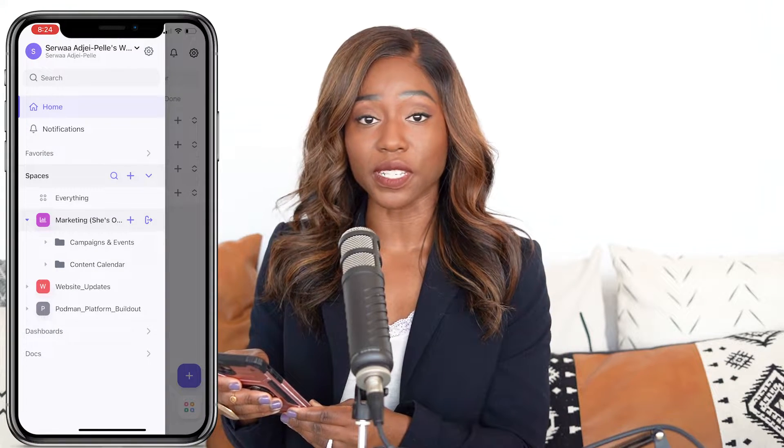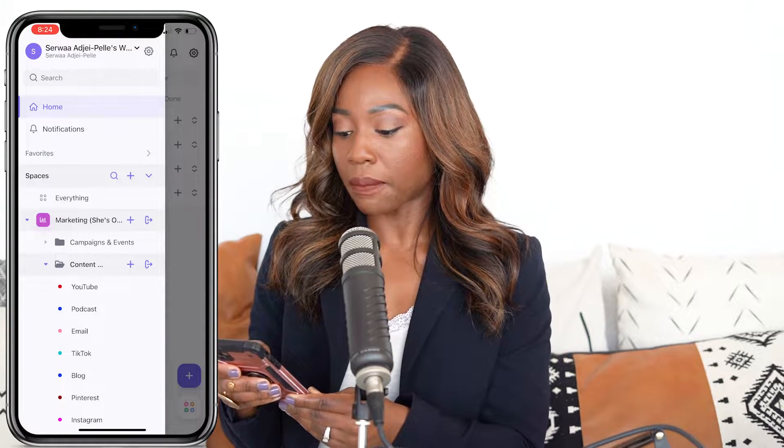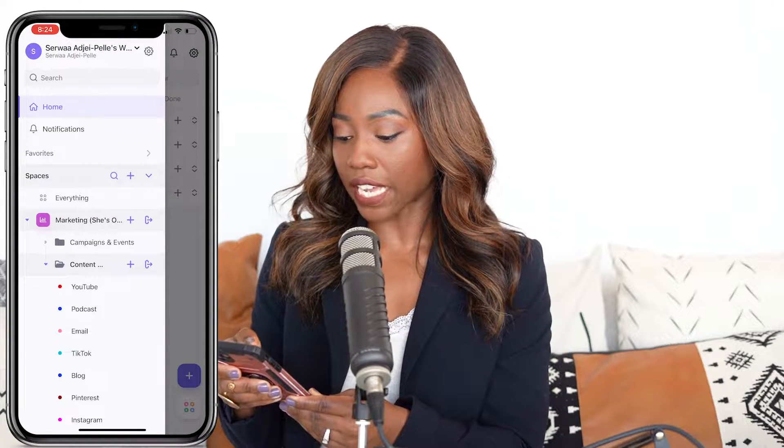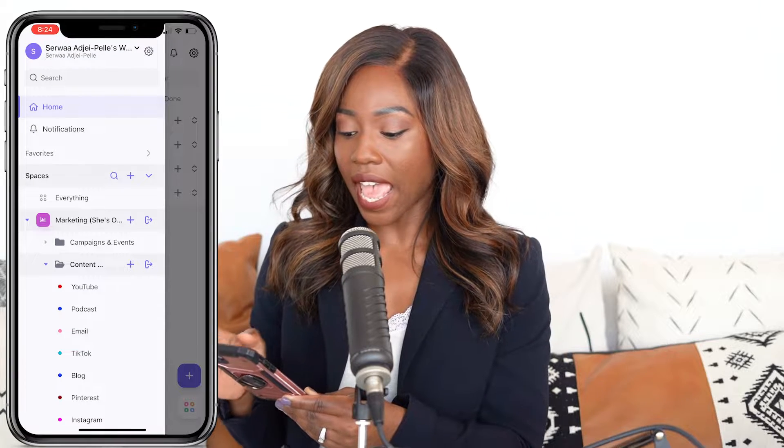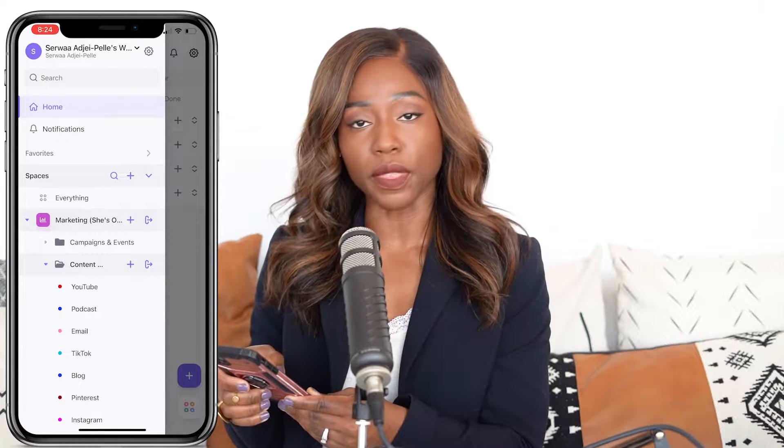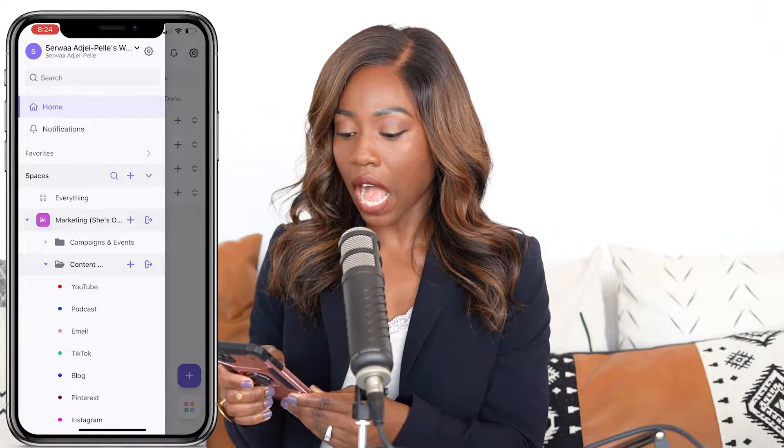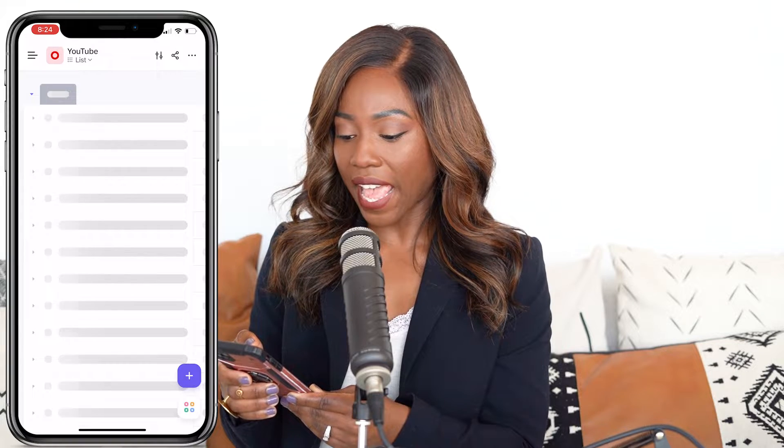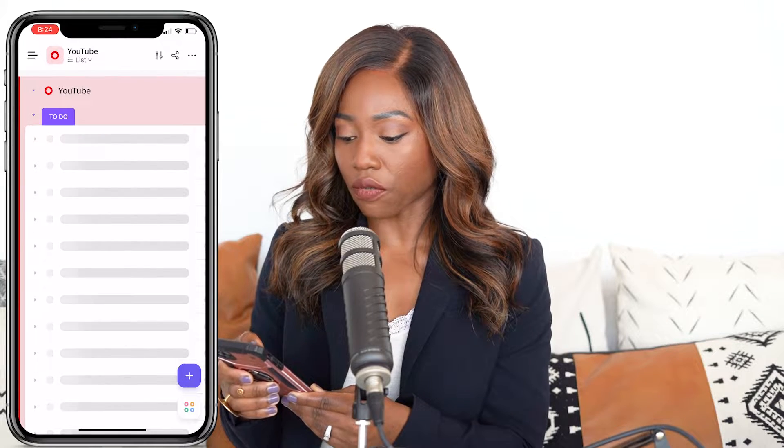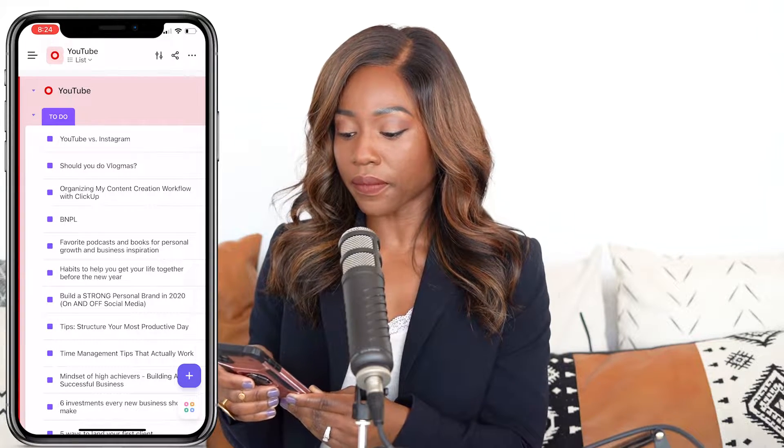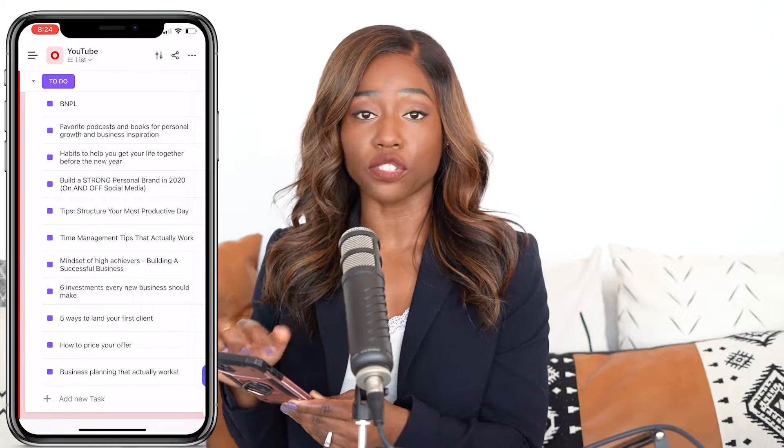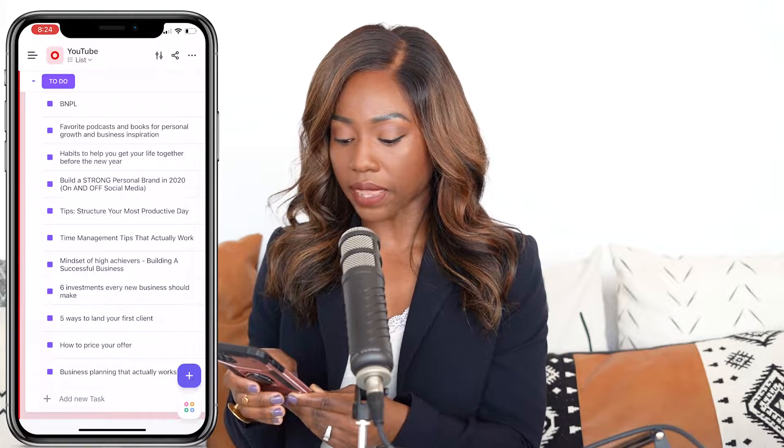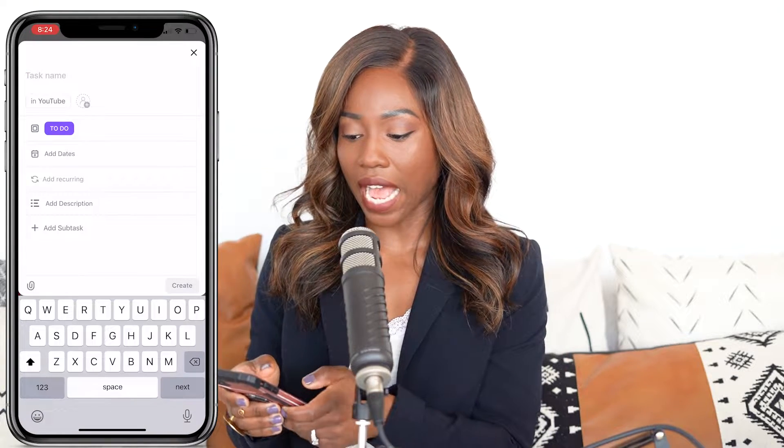So first things first, when I'm on the go, I can use the ClickUp app on my phone. So I usually will go into my spaces over here, my marketing section, my content calendar, and I have sections for YouTube, the podcast. I'll click on YouTube, and right there, all of my ideas show up as to-do items. So at the bottom here, I can just say add task.